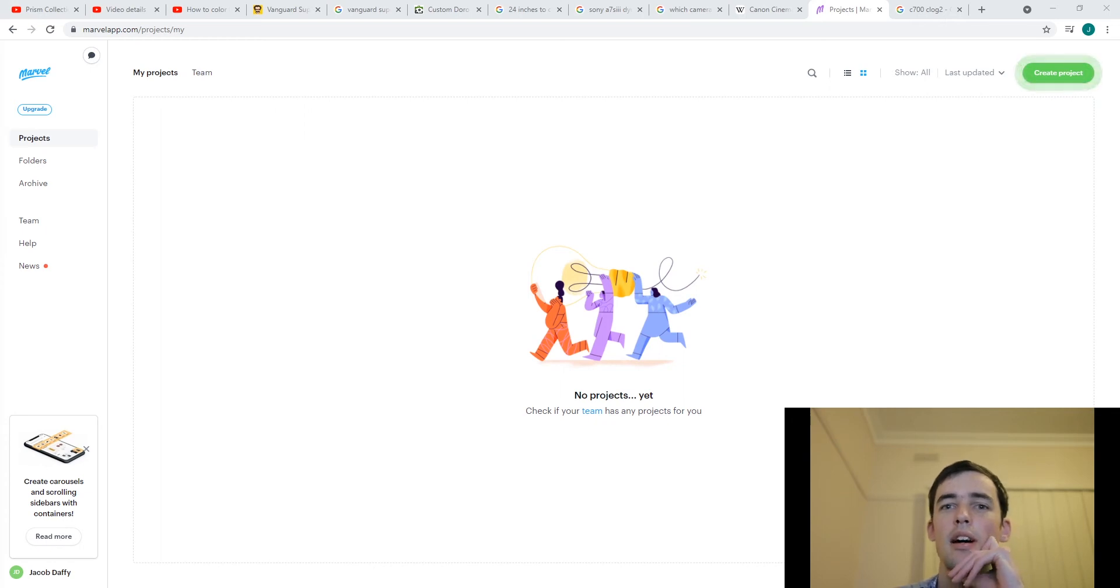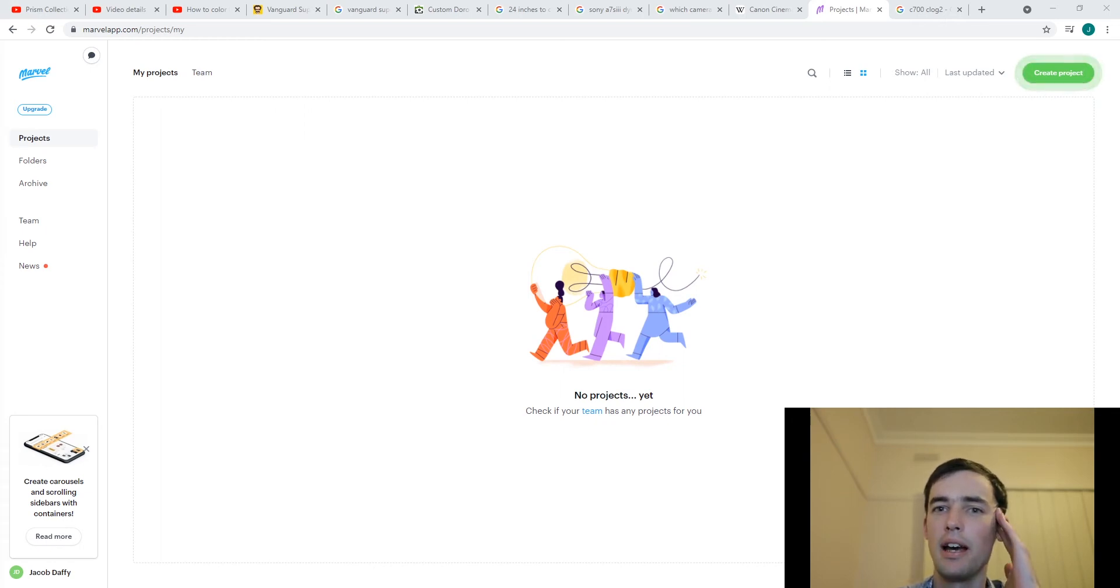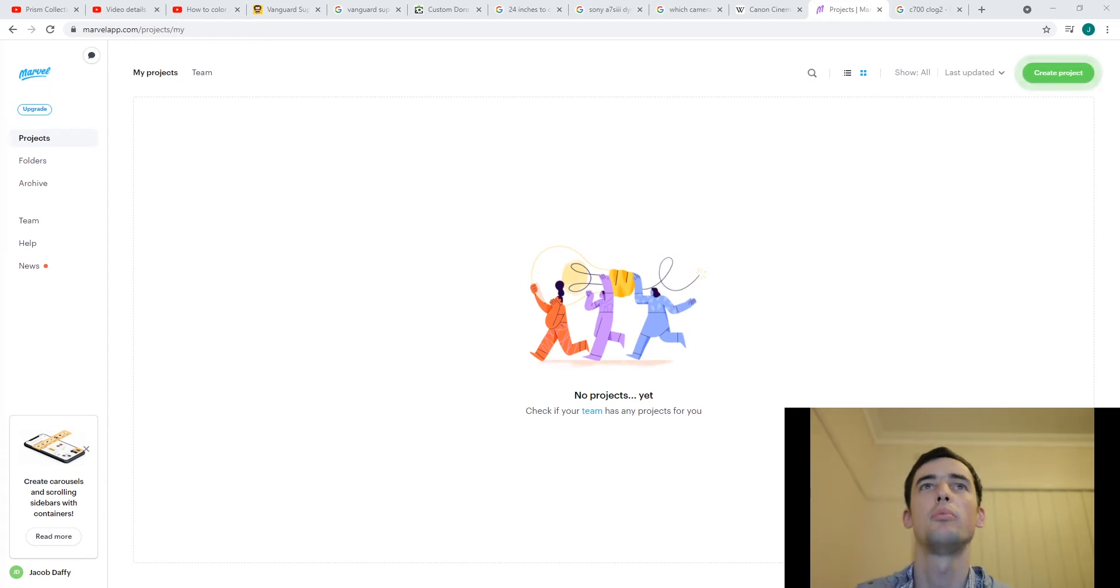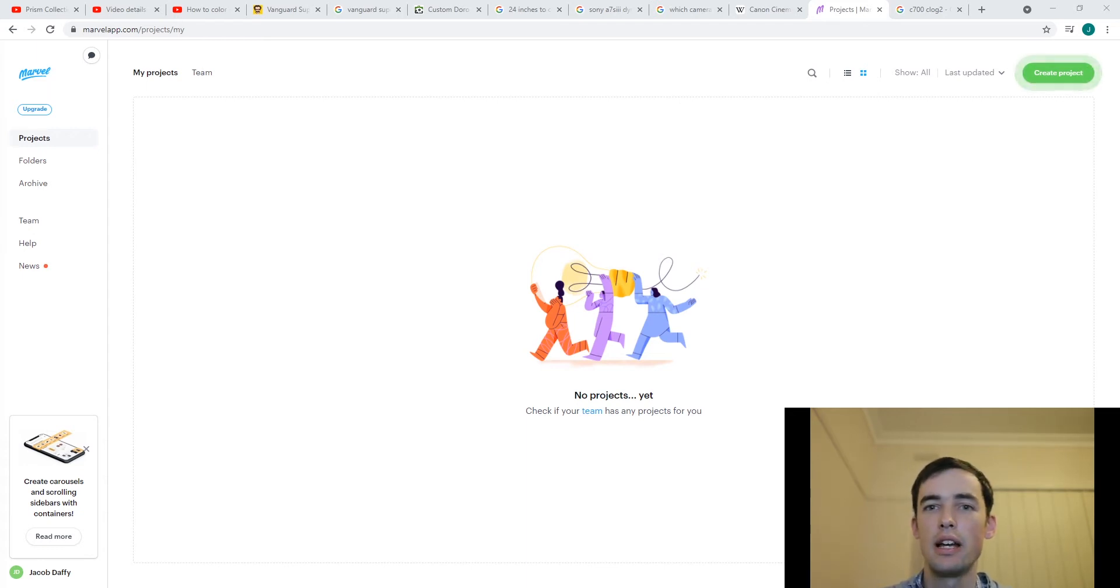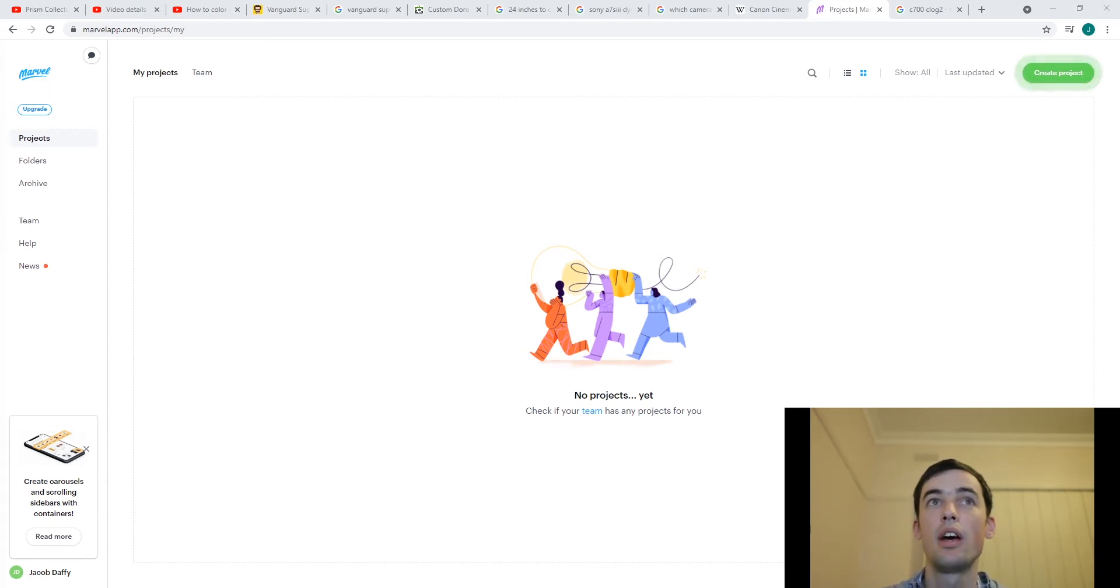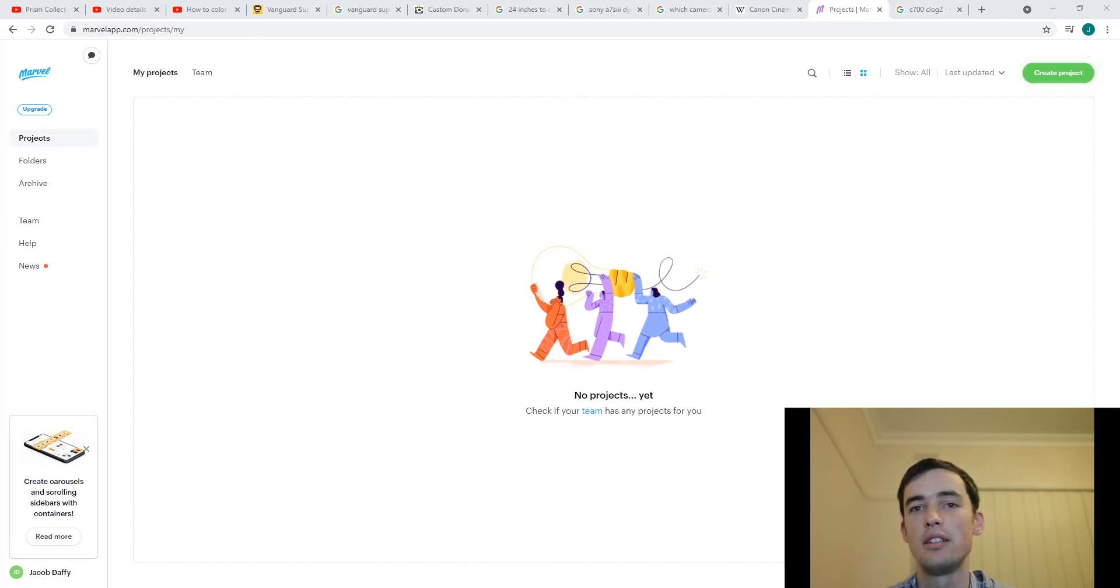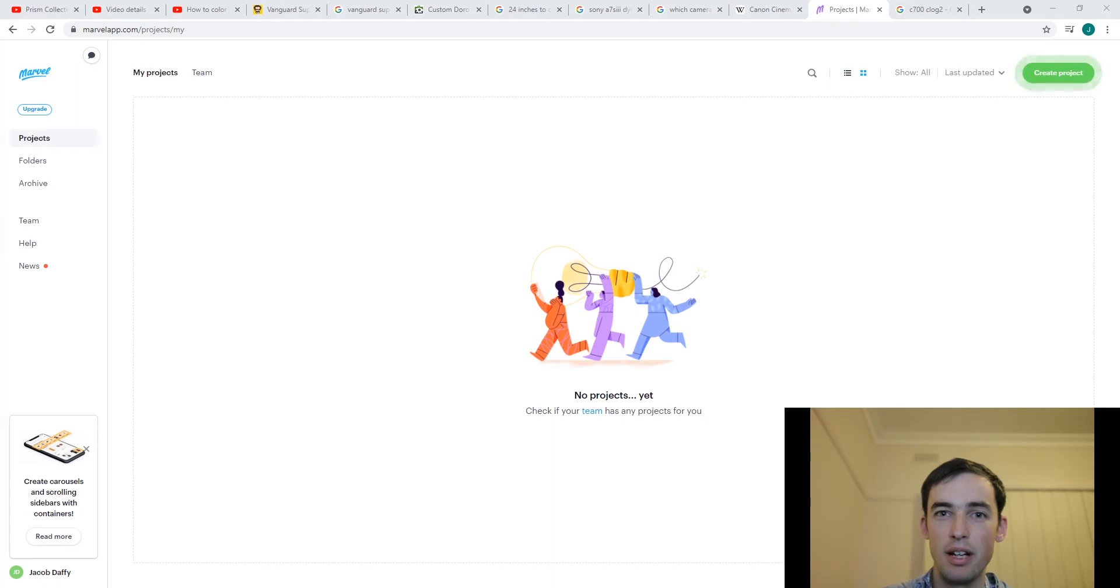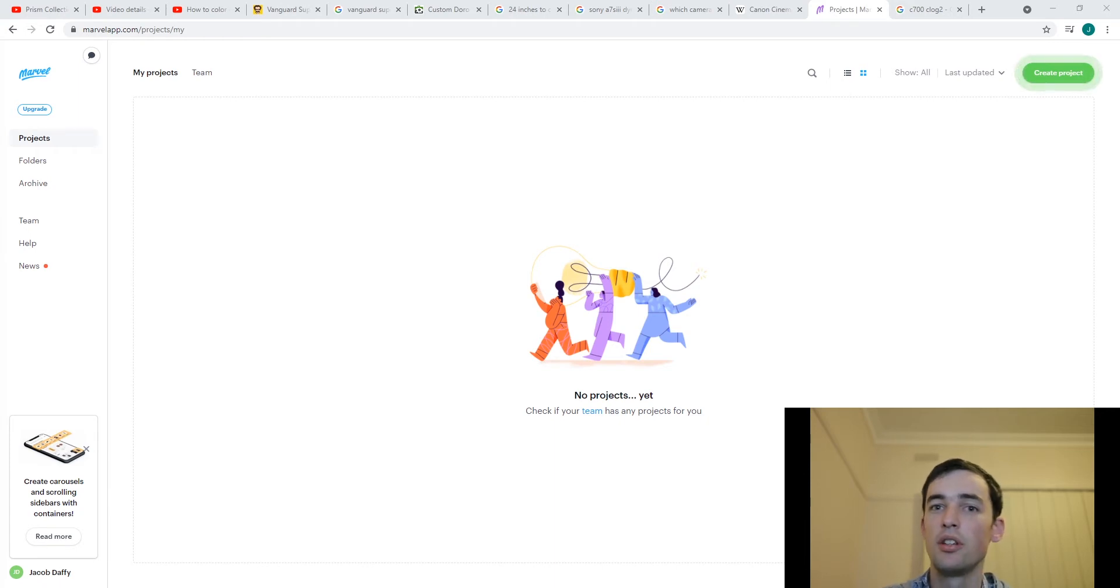Okay, hi everyone. Today we are going to be looking at a program called Marvel App and learning how to use it to create an app with a home screen and just one page. We're also going to be looking at how to collaborate with other people so that you can work on an app in a team.